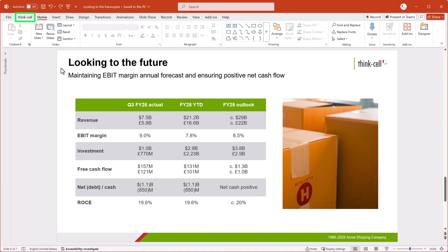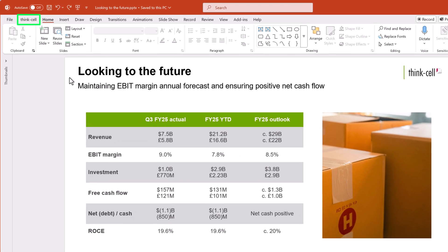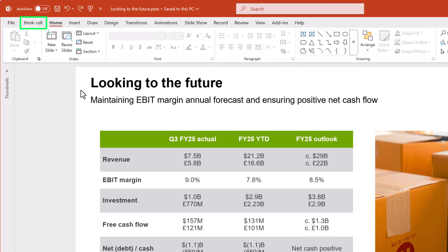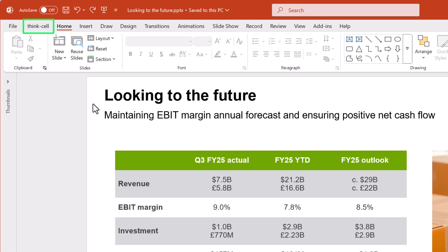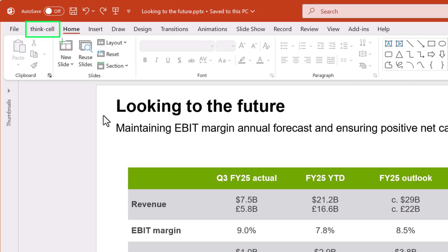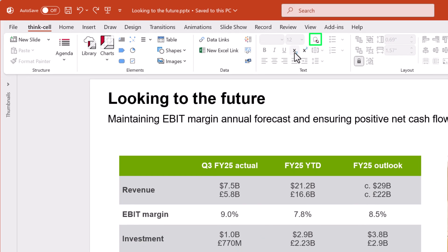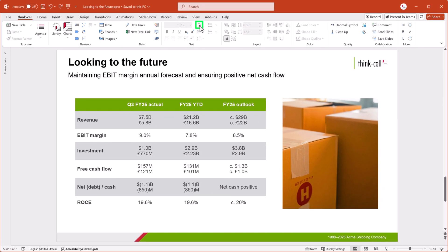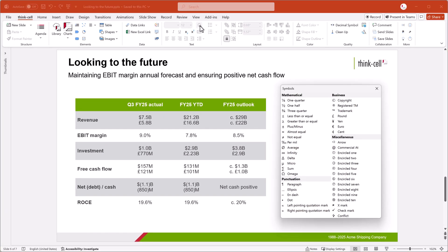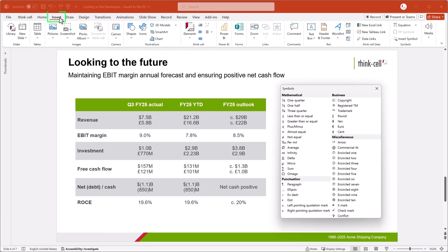ThinkCell makes it much easier to add symbols to your presentation. To use the ThinkCell Insert Symbol tool, on the ThinkCell tab, select Insert Symbol. You can also find Insert Symbol on the Insert tab in the Tools menu.